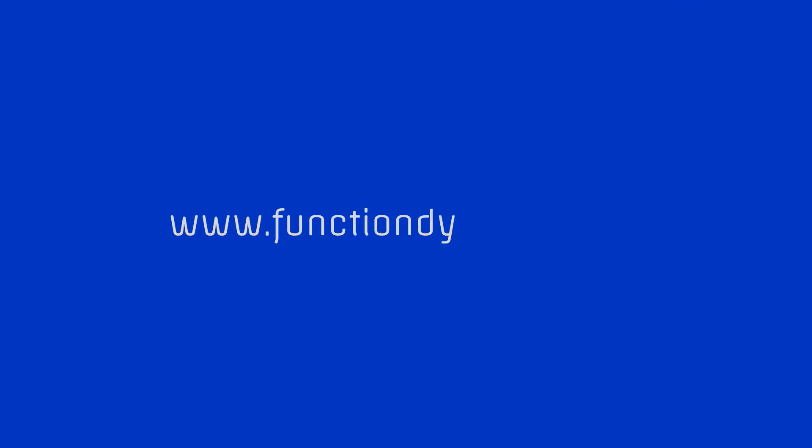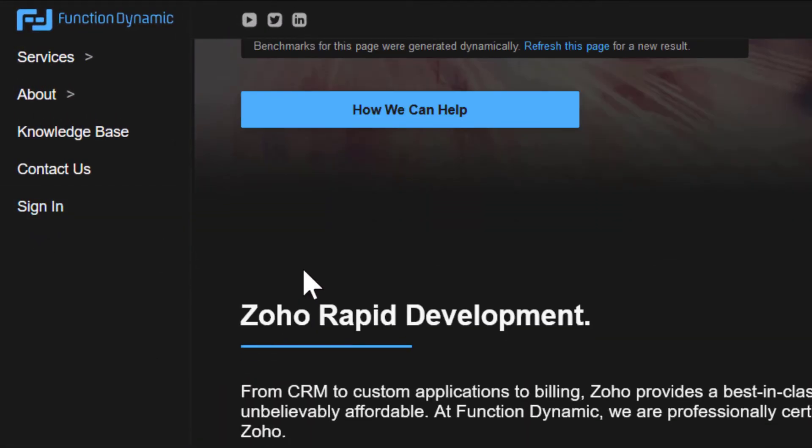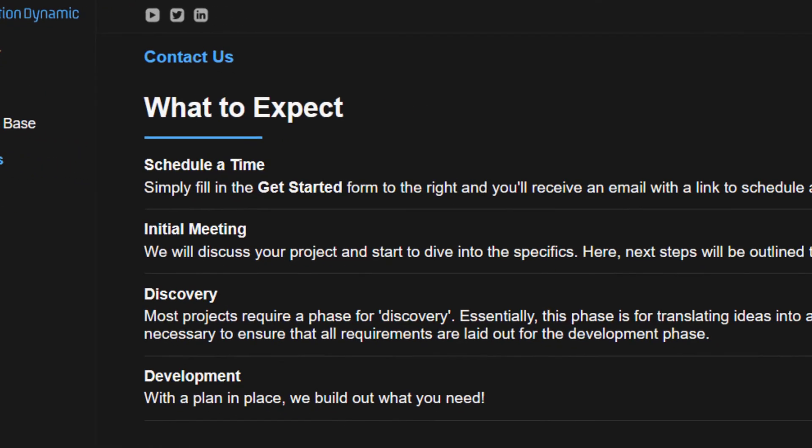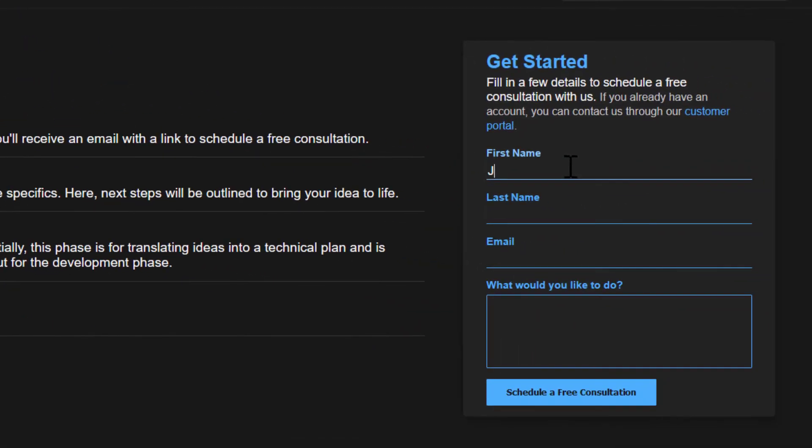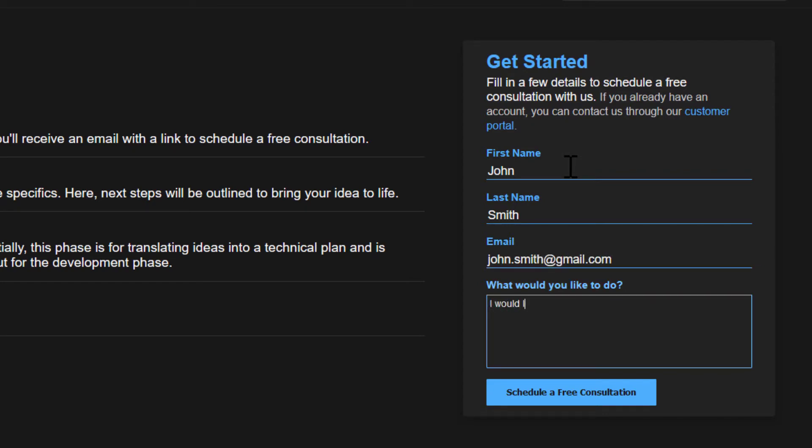Whether you already have a Creator application, are looking to get started, or just want to have a one-on-one conversation to get pointed in the right direction, always feel free to reach out to us at Function Dynamic by going to www.functiondynamic.com. Click the contact us link and fill in the get started form. Once filled in, you will automatically receive an email with a link to schedule a time that works best for you. This was Lee from Function Dynamic. Thank you all for watching and I'll see you in the next video.